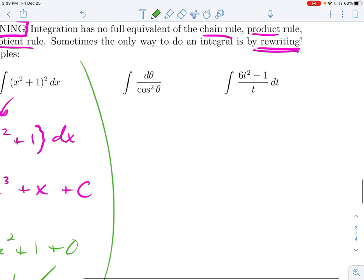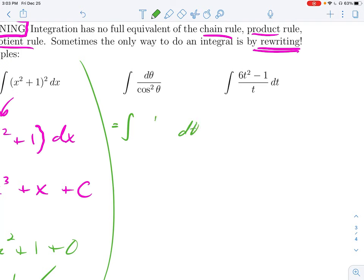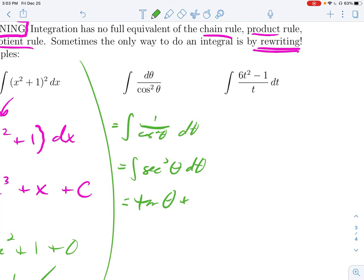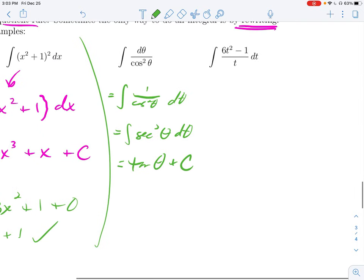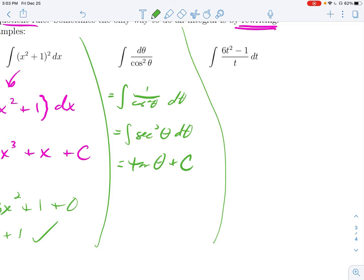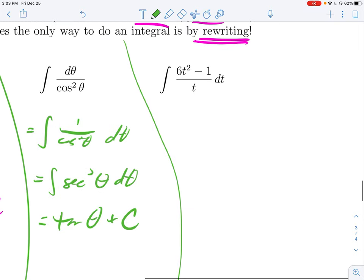Here we have dθ / cos²θ. Moving the dθ over, we have 1/cos²θ, which we recognize as sec²θ. And sec²θ is something we just memorized — it's the derivative of tangent. So the antiderivative is tangent + c. Over here, this looks like a quotient rule situation, but there is no quotient rule for integrals. Please don't think you're the first person in history to come up with one — many students try and it doesn't work.